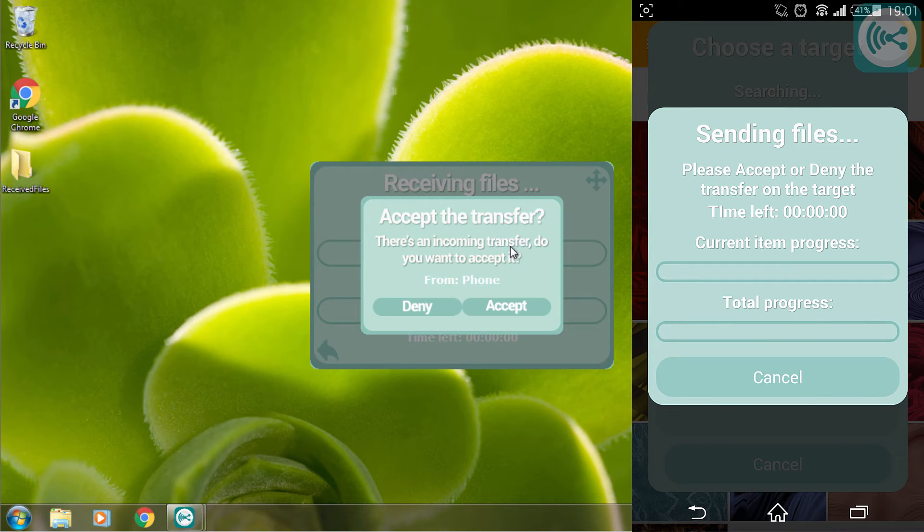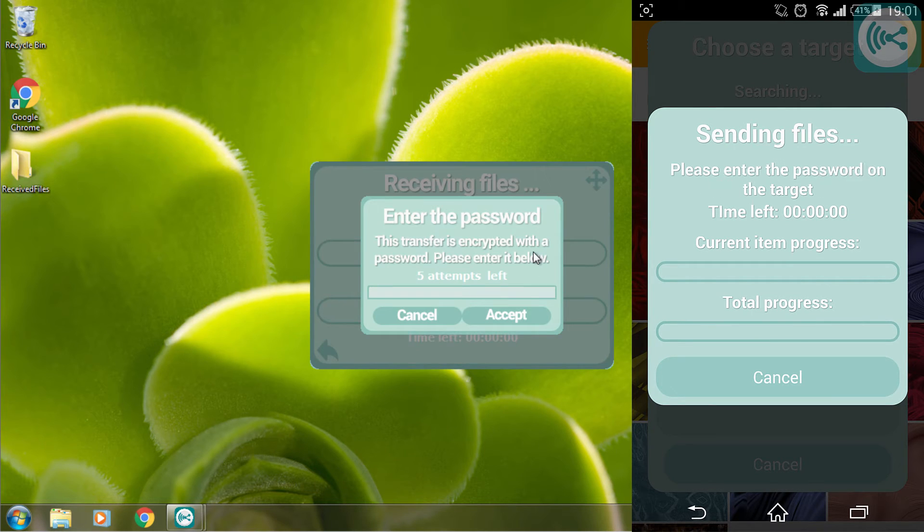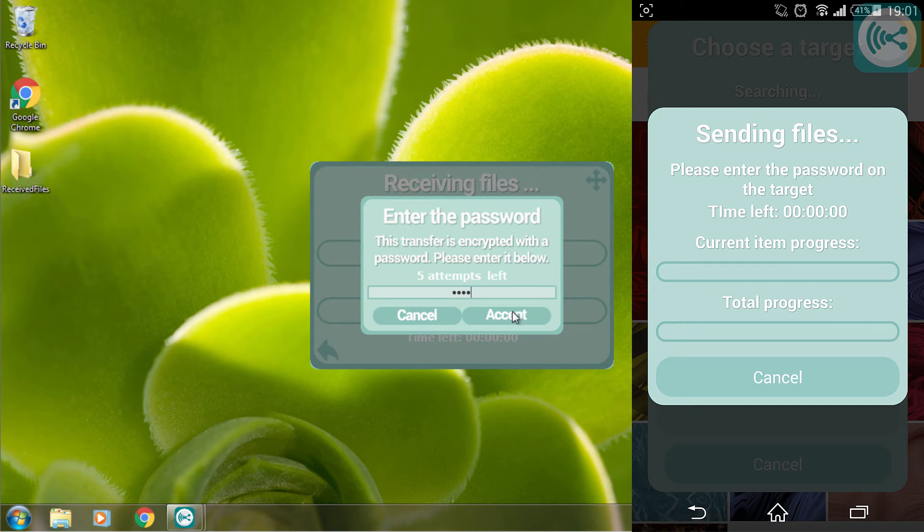Back on the computer I will have to accept the transfer and I will have to enter the password I've entered on my phone. This is 1234.